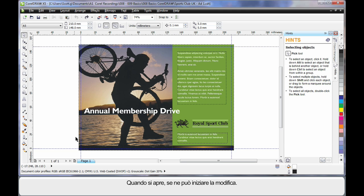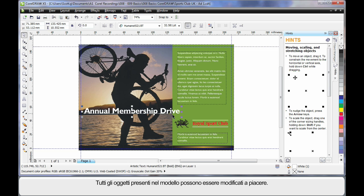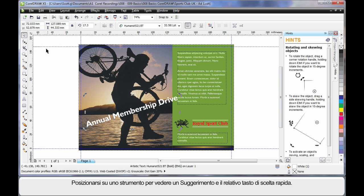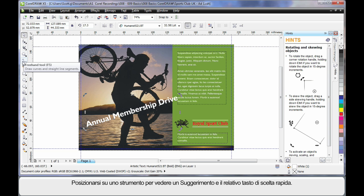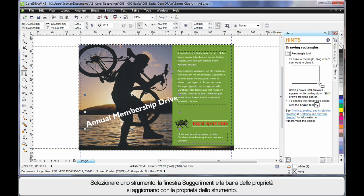As soon as our template opens we are ready to go. We can select any object on this template and begin to change it — select, click again, rotate, etc. As you select an object or a tool, the Hint Docker will update with ways to use that tool. If I come over to the toolbar, any tool I hover over shows a brief description of what it does and any keyboard shortcut it has. When you select a tool, the Hint Docker will update and the property bar will display properties for those tools.